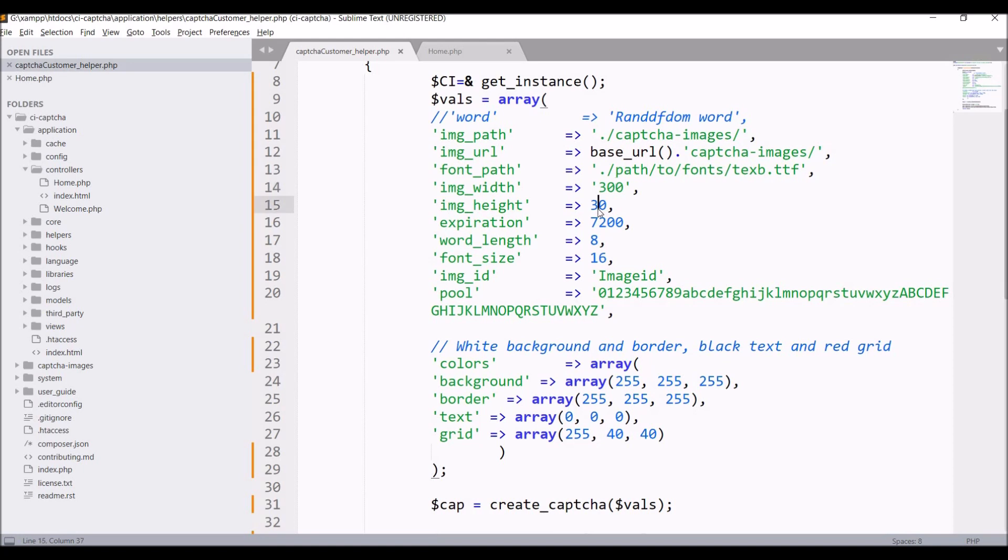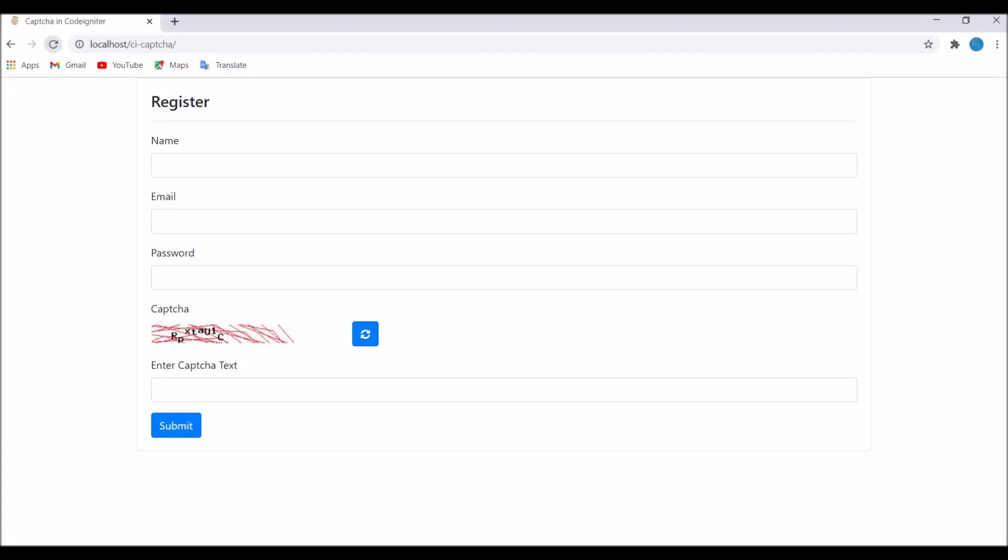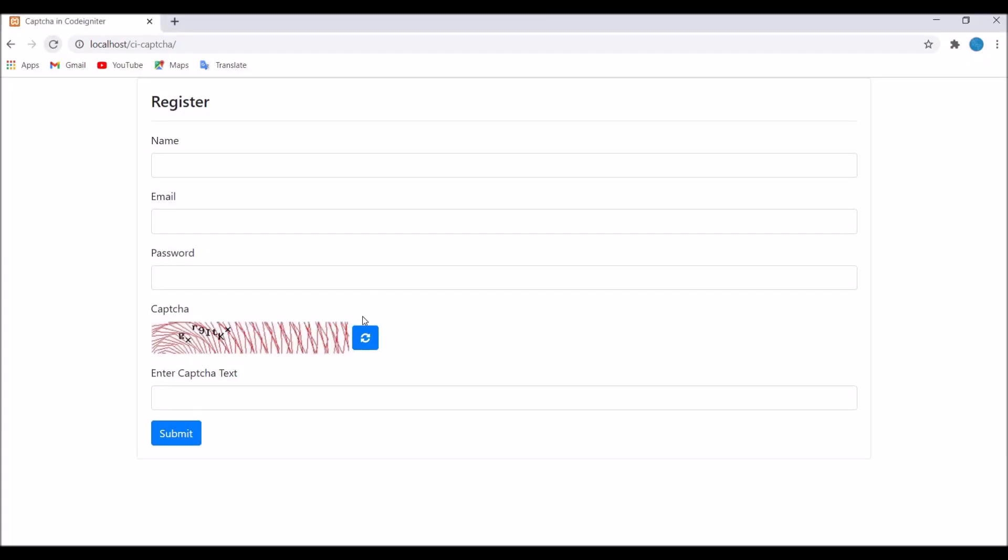Now let's change height. Let's say height 50. Now refresh. You can see height is also increased.